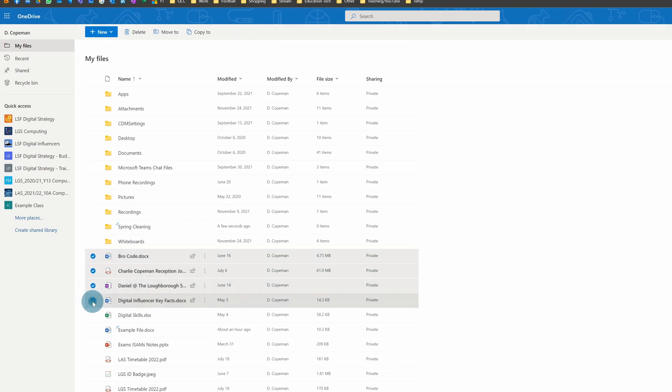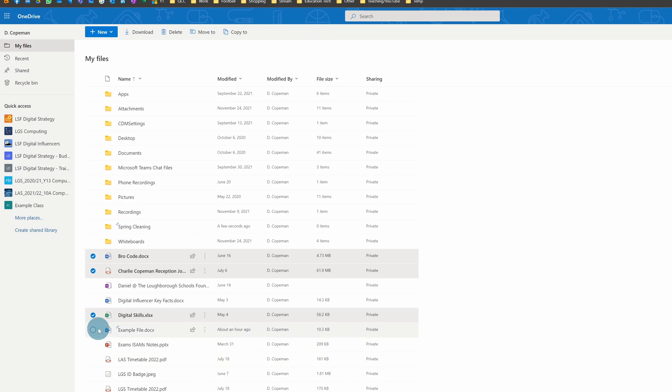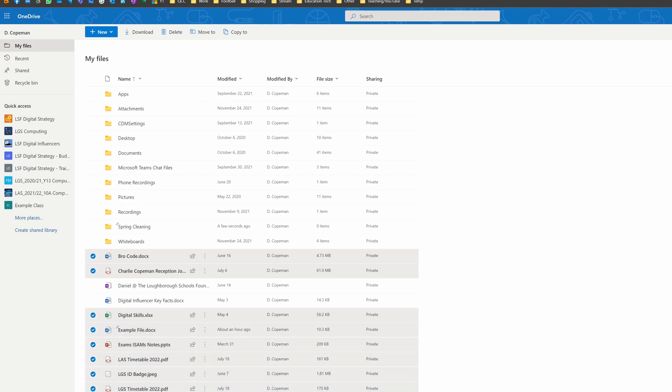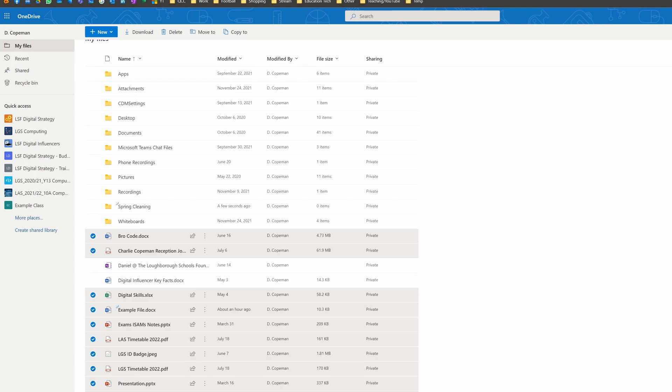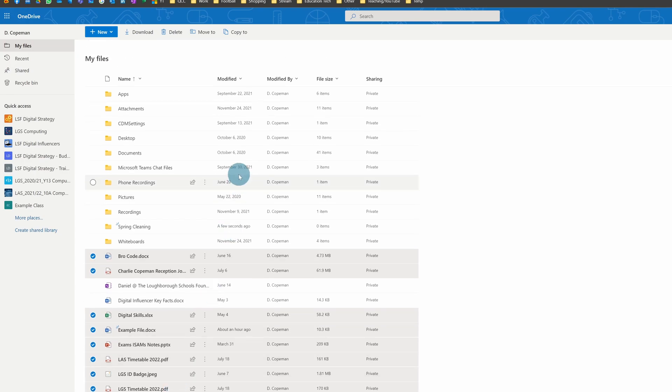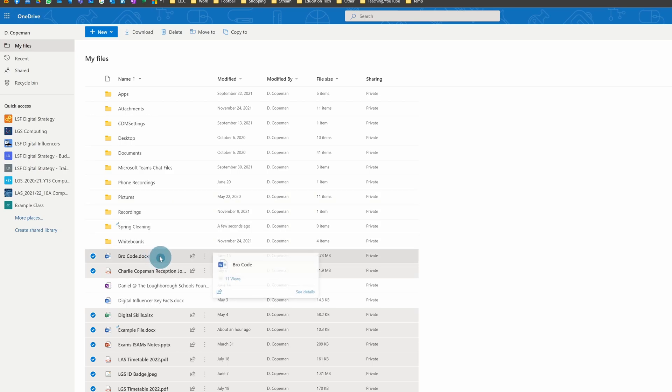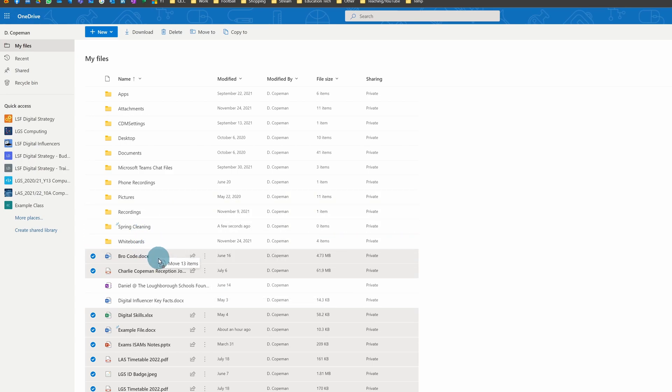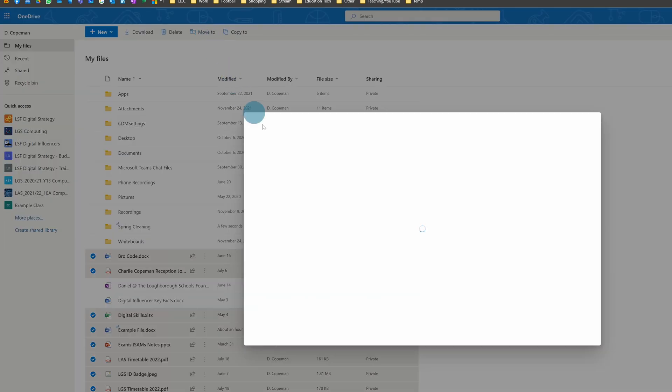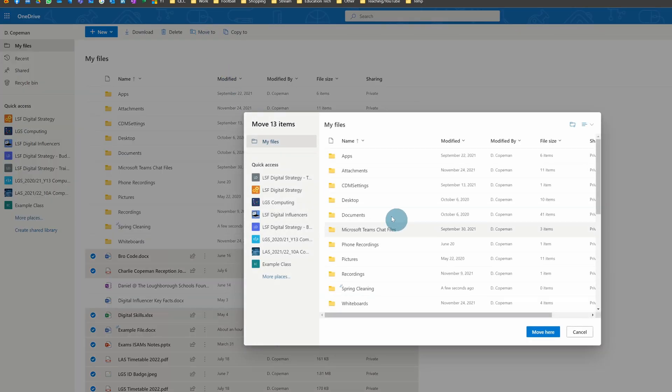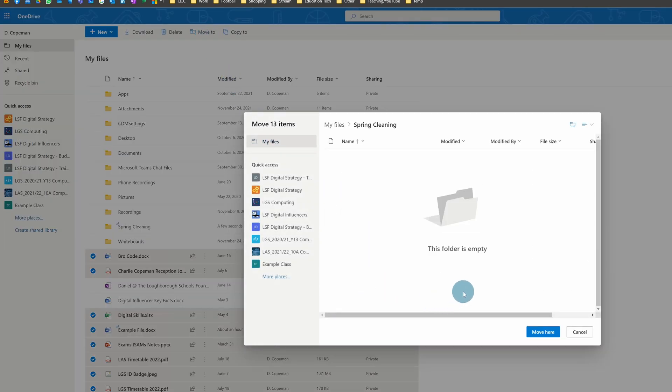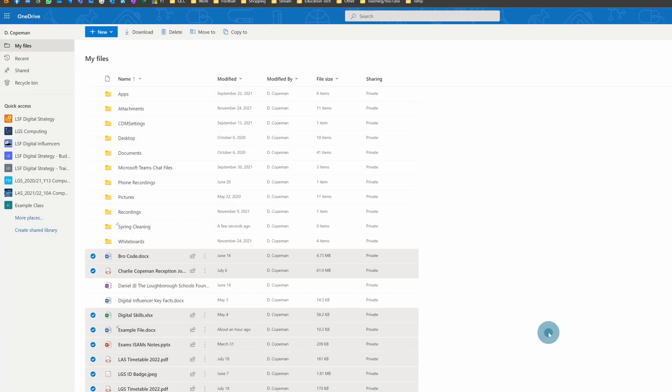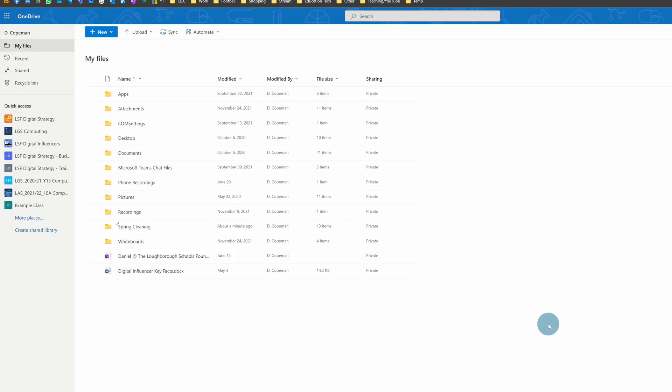Let's say I want to organize these files here. I can tick them all, and then at the top I can click Move To. I've got two options: I can either click and drag and let go, or I could click Move To here and then choose where I want to move. So I'm going to move these into Spring Cleaning, click Move Here, and they'll all move.